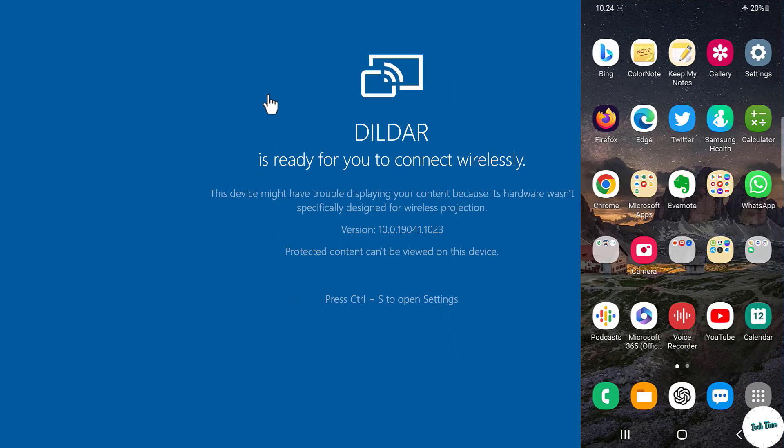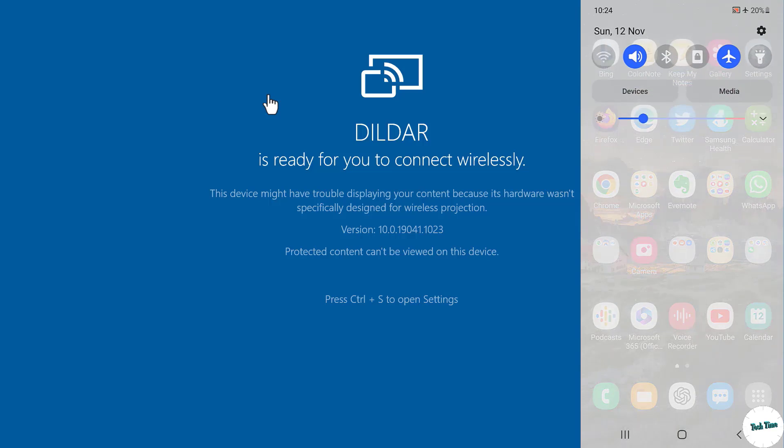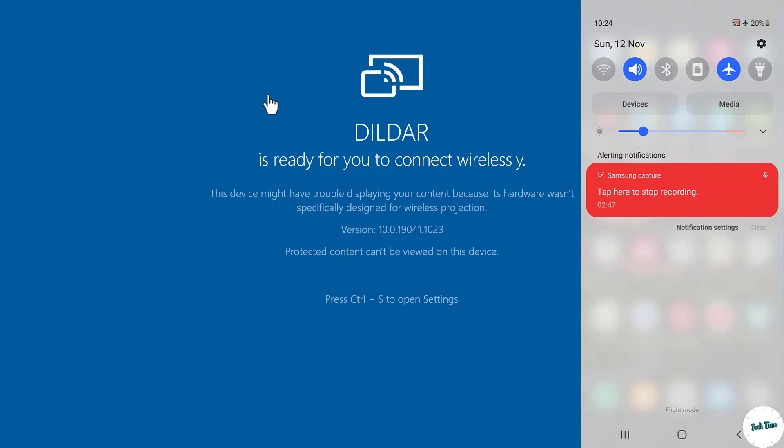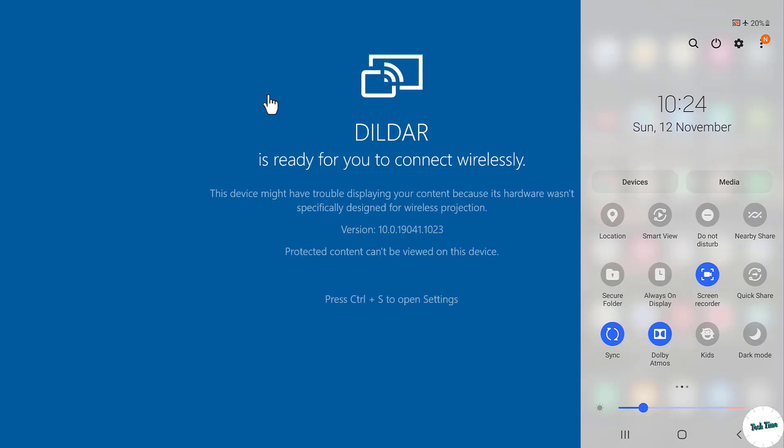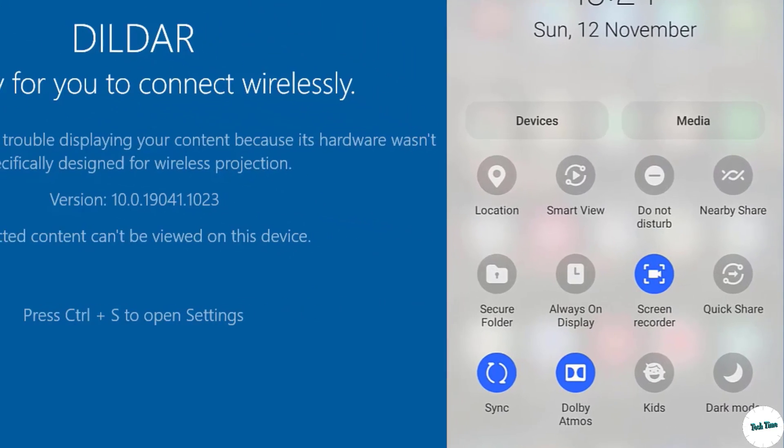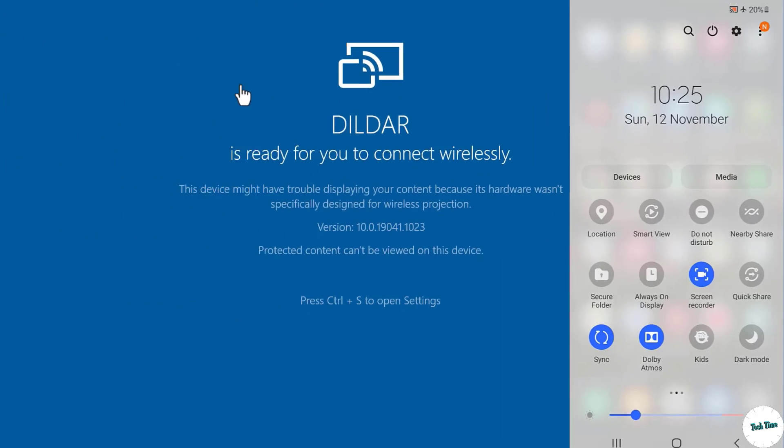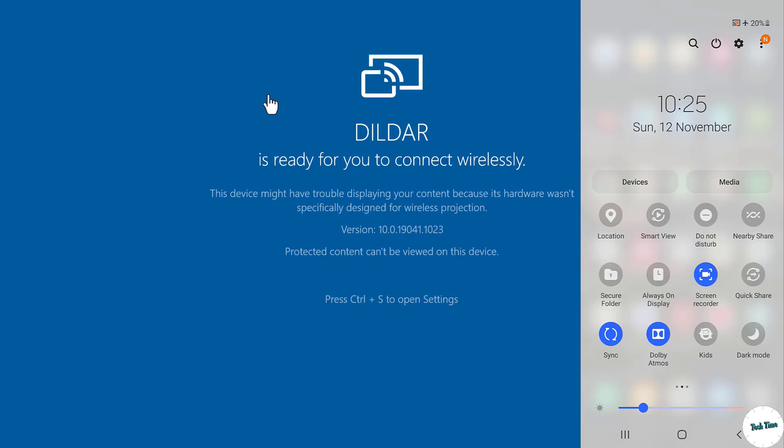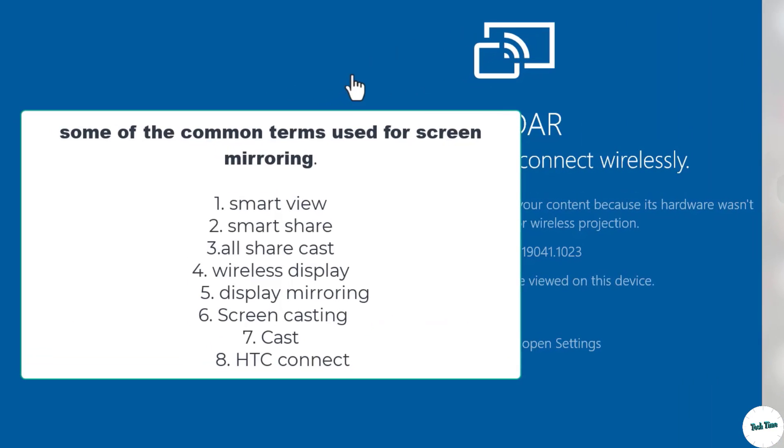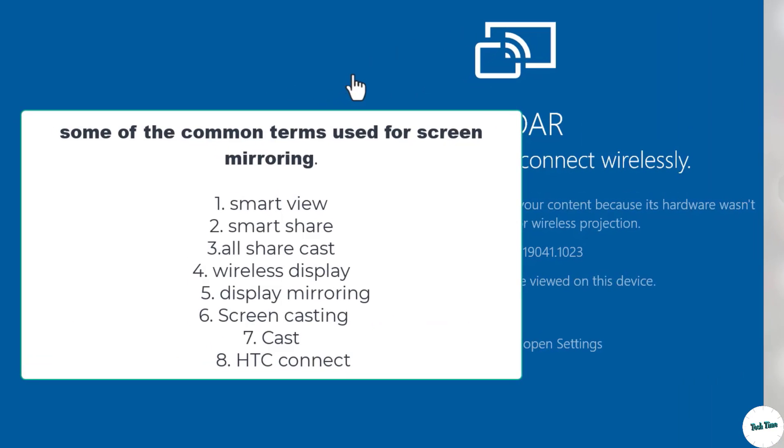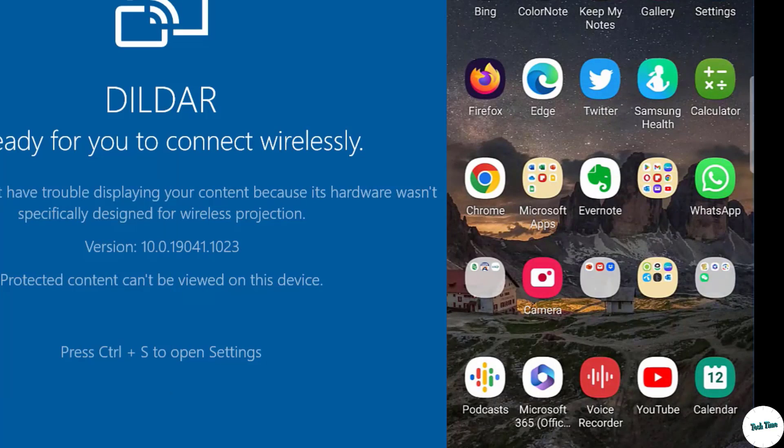And in your phone, swipe down right from the top, and over here you have this option Smart View. This Smart View option may have variation in names in other phones. I'm using Samsung phone so it's showing Smart View, and some of the names you can see on your screen. Now click on Smart View.